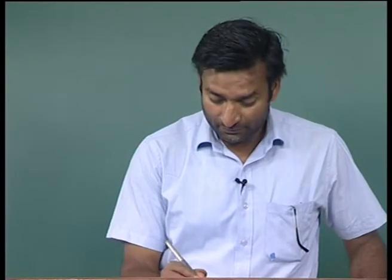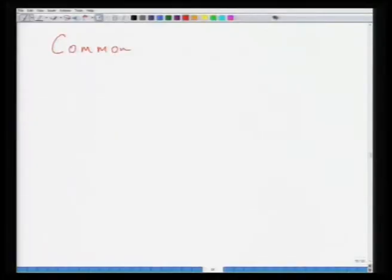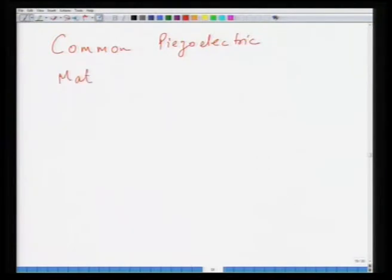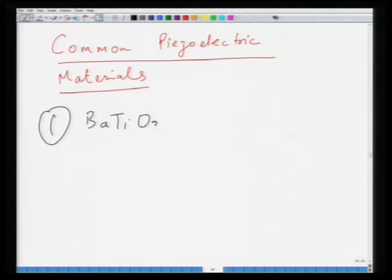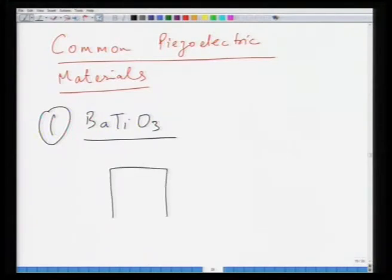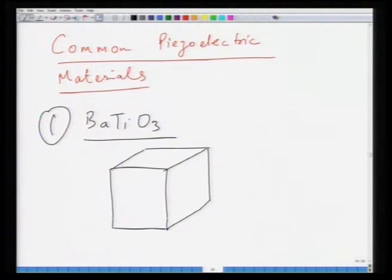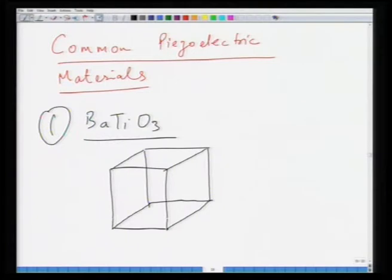In this lecture, we will look at some of the common piezoelectric materials. The first candidate is barium titanate, which is a simple piezoelectric. As you know, barium titanate has a perovskite structure. This material is ferroelectric below the Curie temperature, which happens to be roughly 120 degrees centigrade. In the unit cell, you have oxygen atoms sitting at the faces, barium atoms at the corners, and a smaller titanium atom at the center.